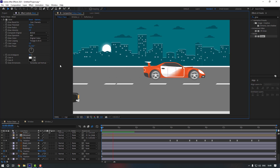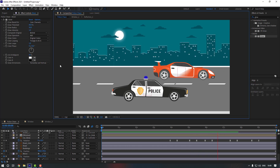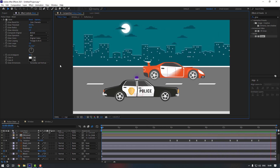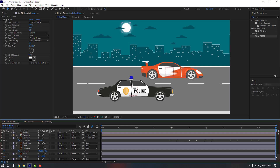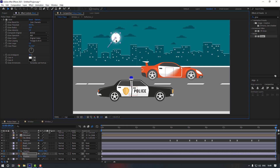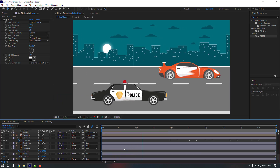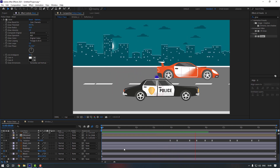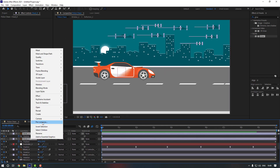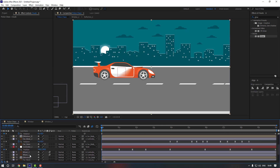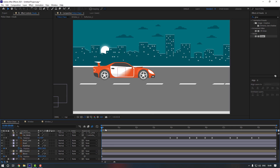Check the animation — the moon is moving a bit fast, so select the keyframe and adjust it to slow down. Also select the cloud layers, right-click and Pre-compose them into a Clouds group. Move the Clouds layer behind the buildings.